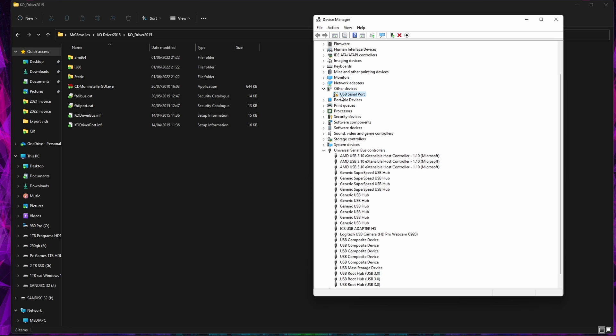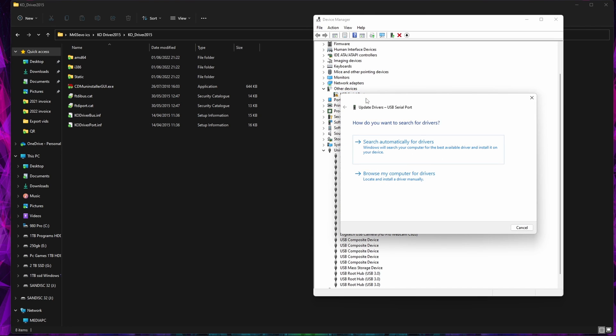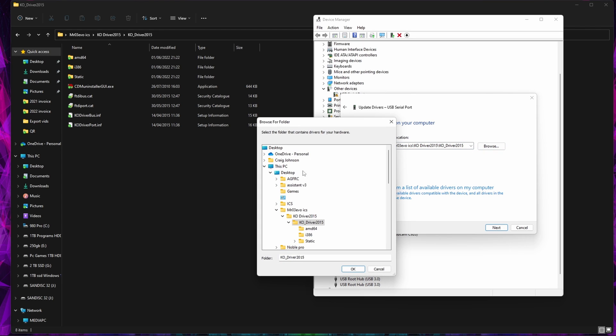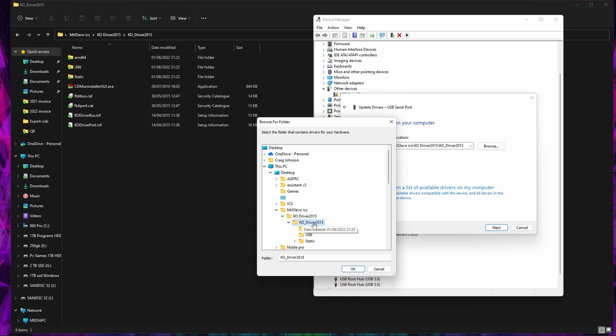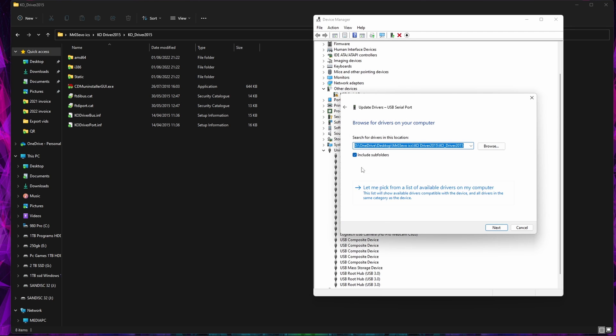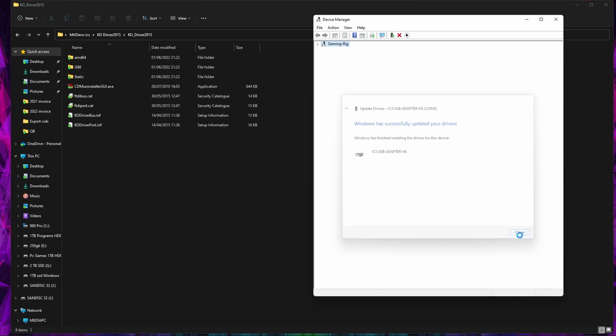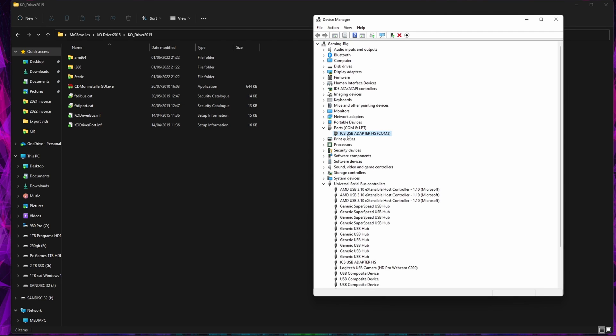You see we've now got the actual driver for the USB adapter installed. Then under Others you'll see USB Serial Port, so again Update Driver, Browse Computer. If it's not already selected you can go back Desktop and then your MR03 Evo Kyosho Driver. Just click the top level folder again, leave it Include Subfolders, click Next.